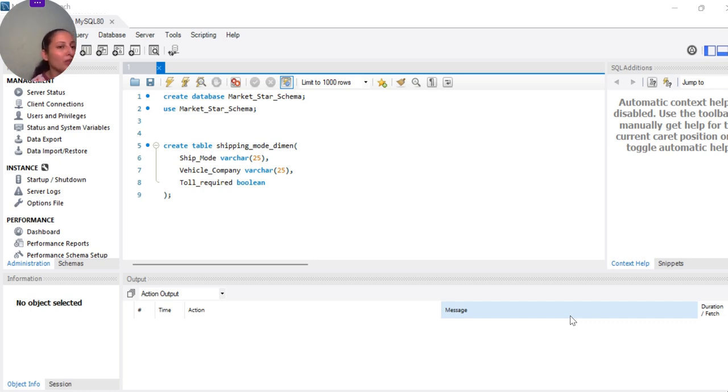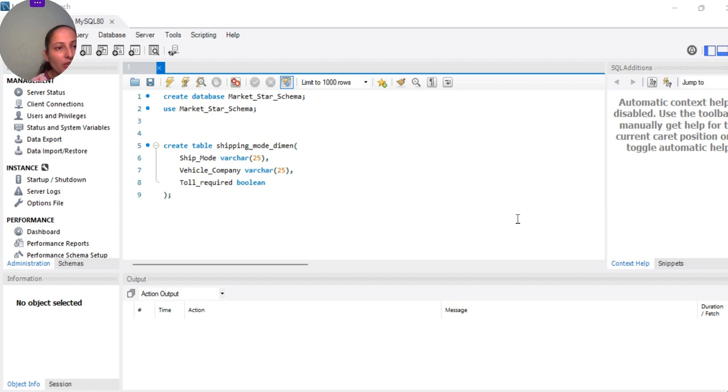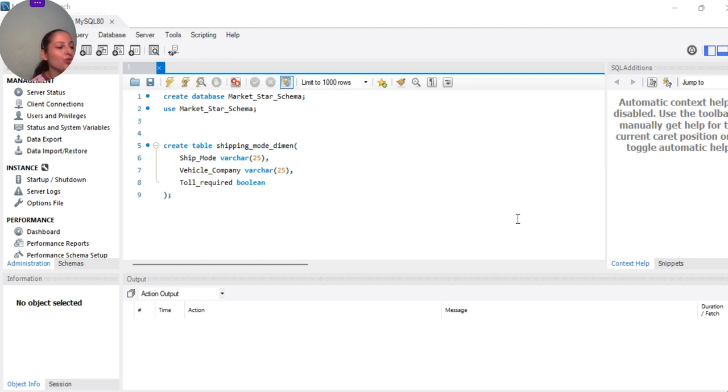Similarly we have created vehicle company as the second attribute. There is another attribute called toll required, so we are using a data type called boolean. Toll required yes or no, 1 or 0, then boolean. Boolean data type is a variable which can take two values, true or false.